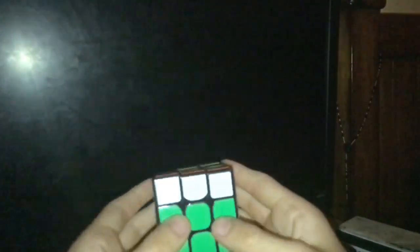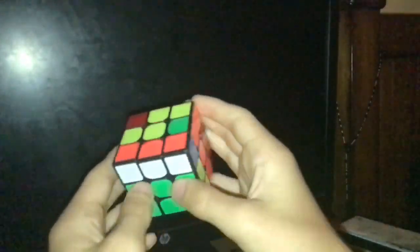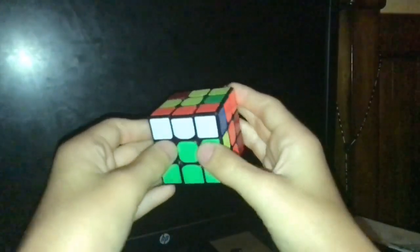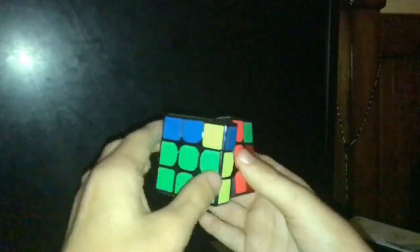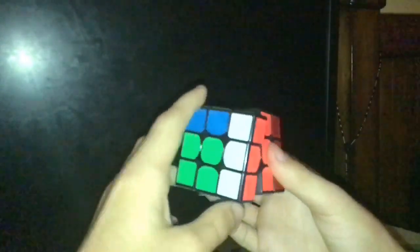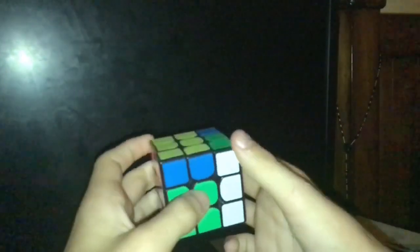Then just insert it back in here like an F2L pair, or one of the ways you would insert an F2L pair, like this, and then just insert it like that.